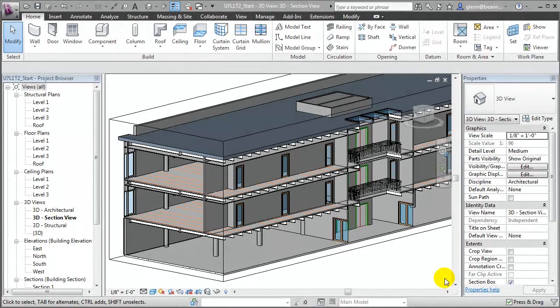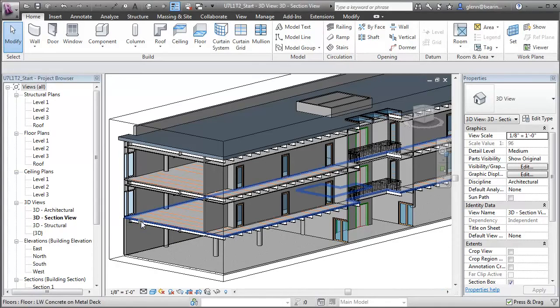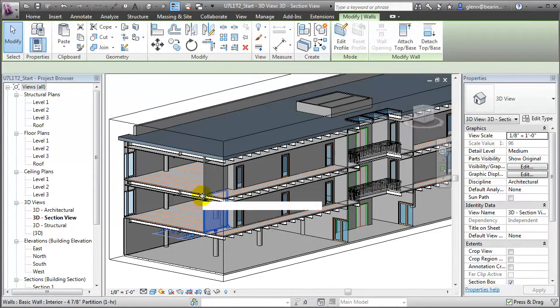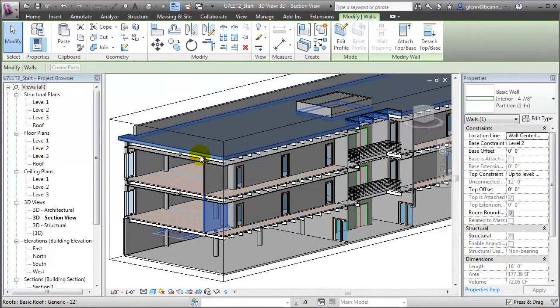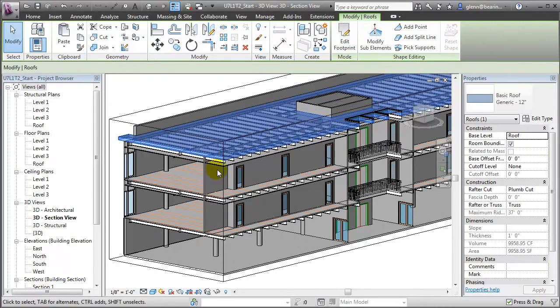As we create building models, we often specify elements using types that are composed of many layers. This is especially true of floors, walls, roofs, and even ceiling elements.